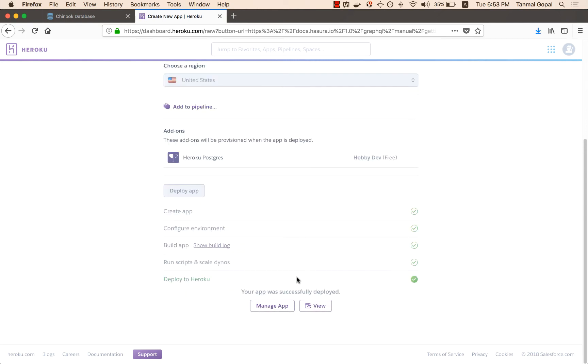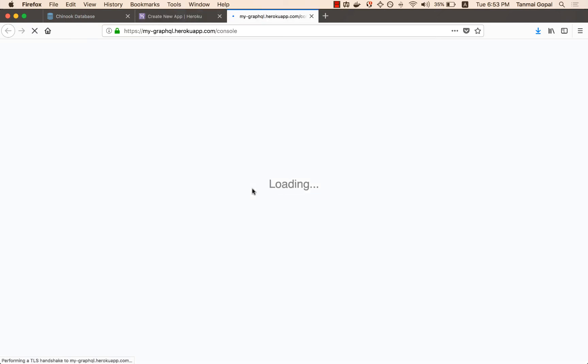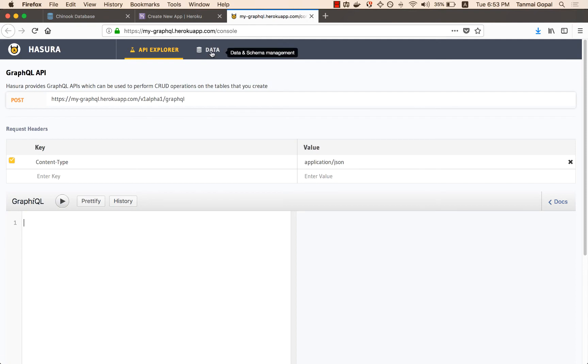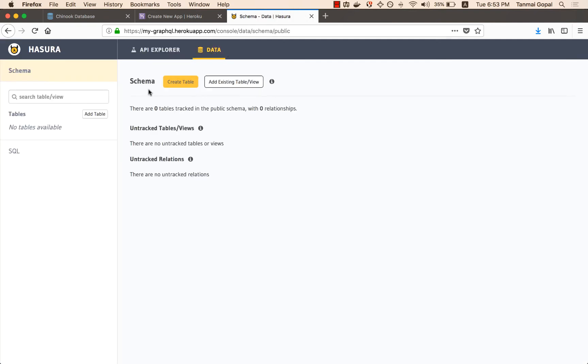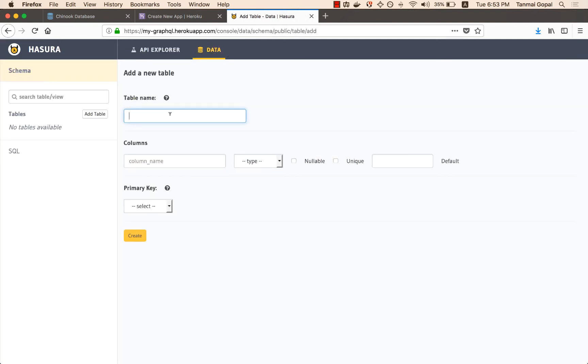So this is already deployed. Let's head to the Hasura UI. Now what I can do is create a table and then start querying it.